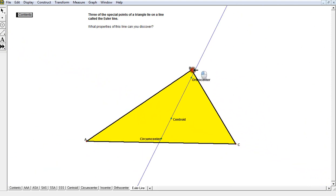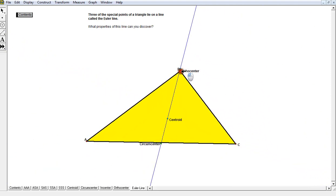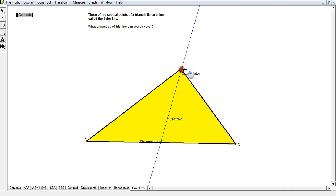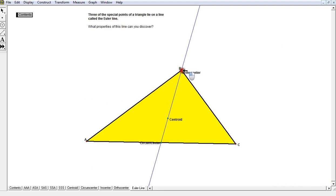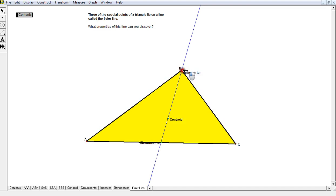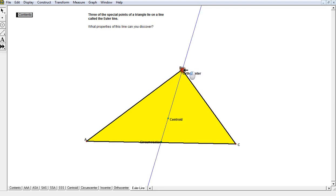And I can also do the same thing for angle B. If angle B is right there, I've now made it 90 degrees. Orthocenter is on the triangle at the vertex at the right angle. Circumcenter is at the midpoint of the hypotenuse.